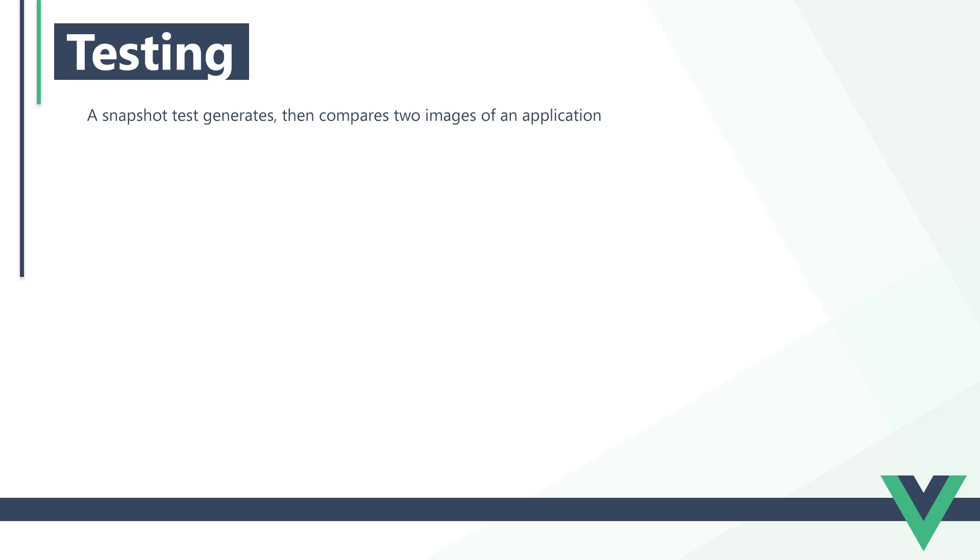A snapshot test compares two images of an application. You can think of it as a game of spot the difference. If Jest finds any differences between the images, it'll consider the test a failure.